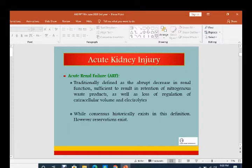Acute kidney injury is defined as an abrupt, sudden decline in renal function where a sufficient amount of nitrogenous material is retained in the blood. This occurs due to loss of regulation of fluid volume and electrolytes. Regarding this definition, historical consensus exists, however reservations also exist.